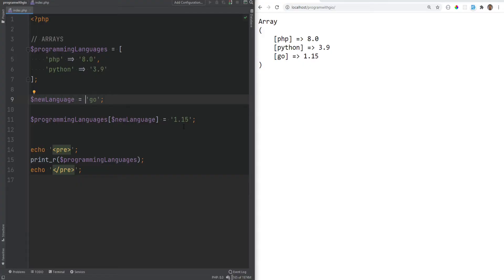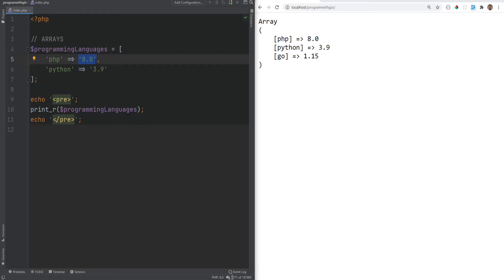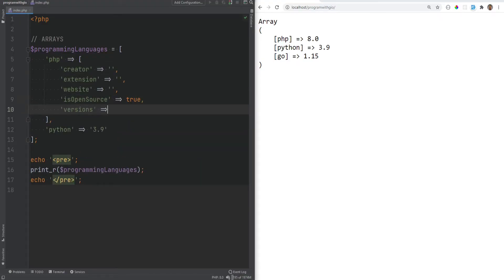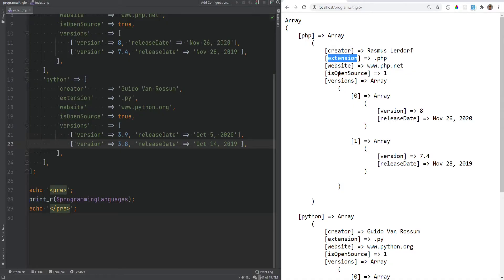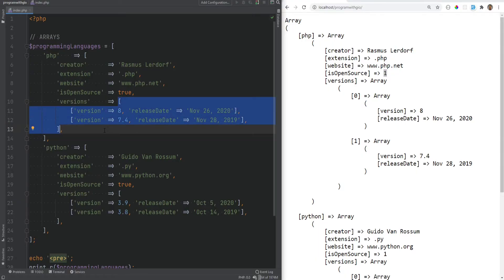Arrays can hold values of multiple data types — strings, booleans, integers, floats, and even other arrays as values, which makes multi-dimensional arrays possible. Let's refactor the code so instead of a single version number, php maps to an entire nested array with keys like creator, extension, website, and open_source. When printed, we see multiple data types: strings, booleans, integers, floats, and nested arrays. This kind of structure becomes very powerful when used with loops and built-in functions, covered in later videos.